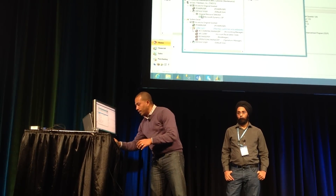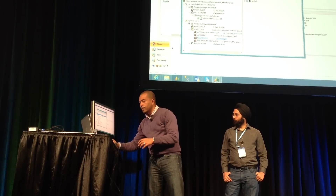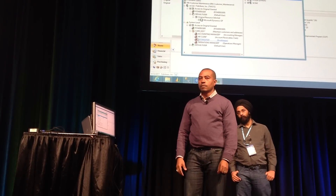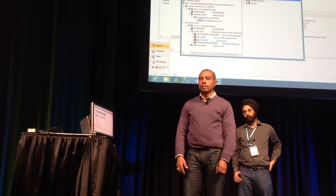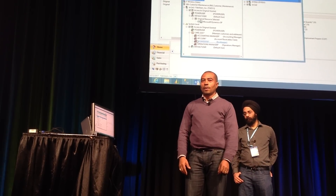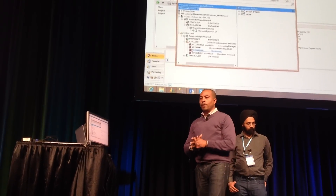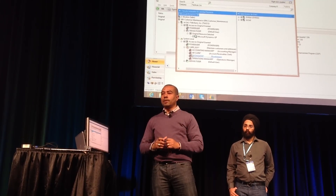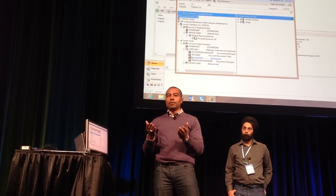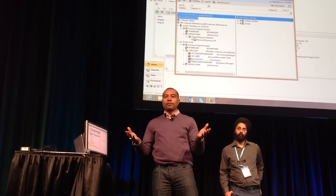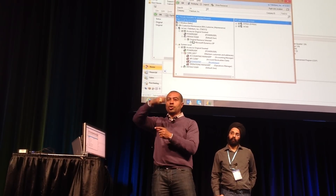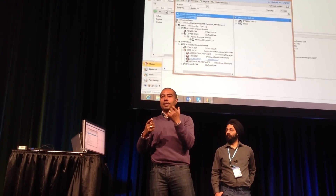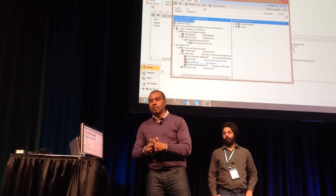Question: if a user does not have access to the customer maintenance window, would you get the same window showing what role they need? The security profiler actually captures events whether you have access to the window or not. If you don't have access, when you open security profiler as an end user, it's going to capture that event and show a stop sign across the window icon — telling you which window you don't have access to and which roles contain it.